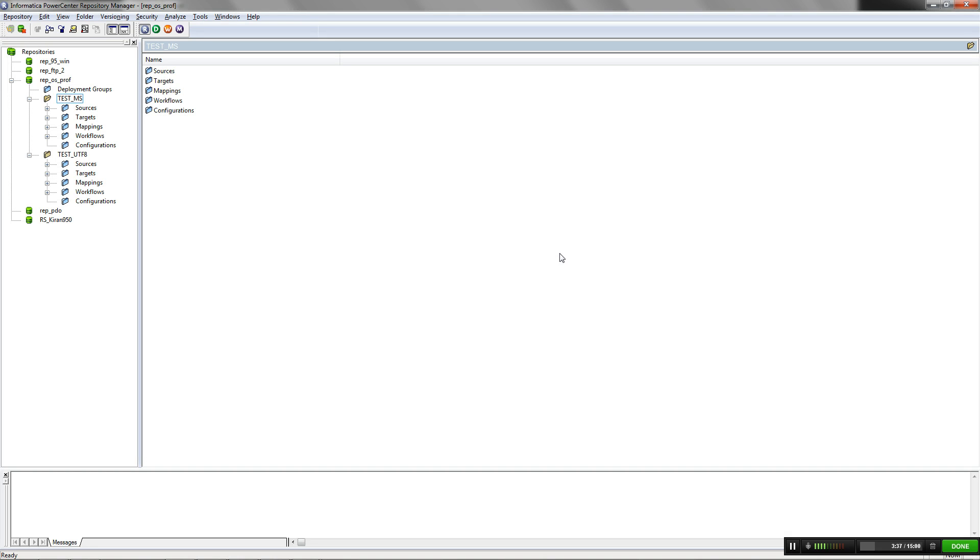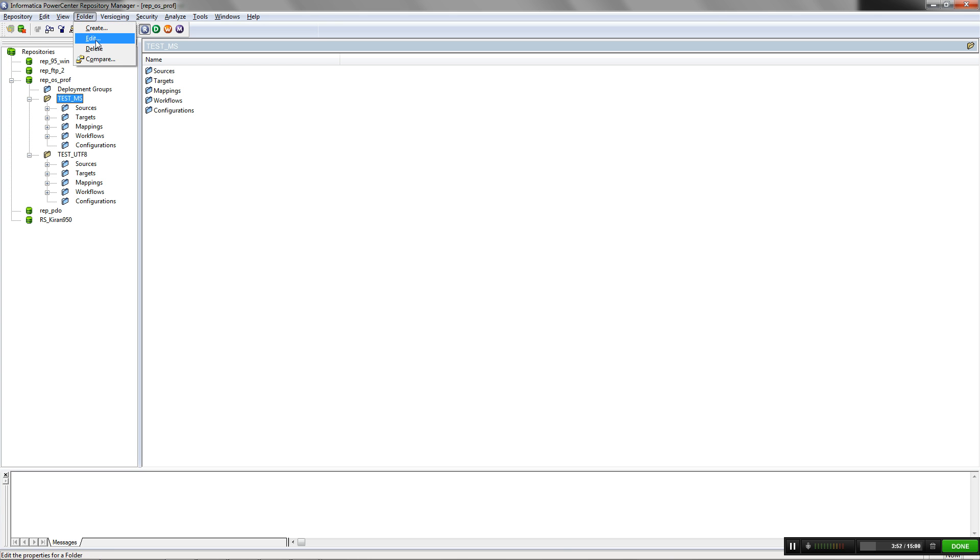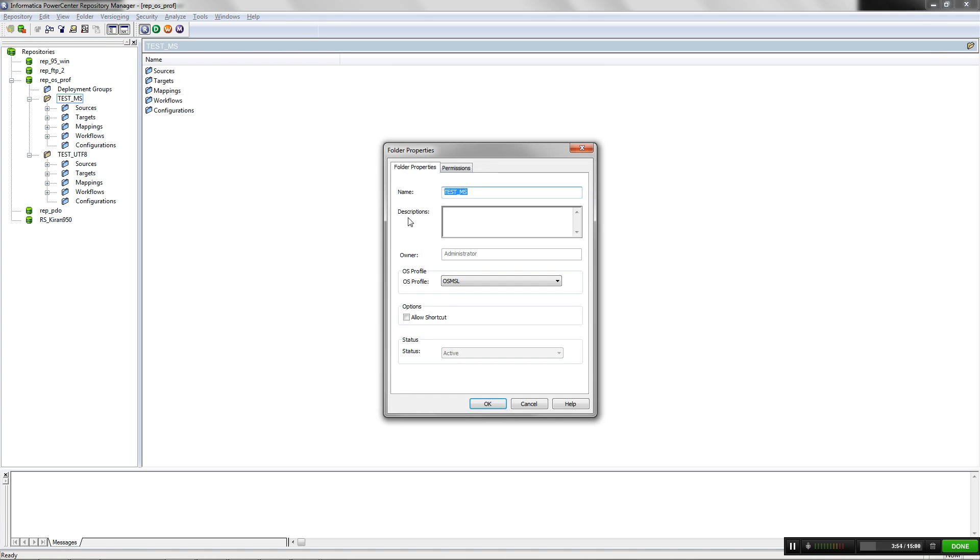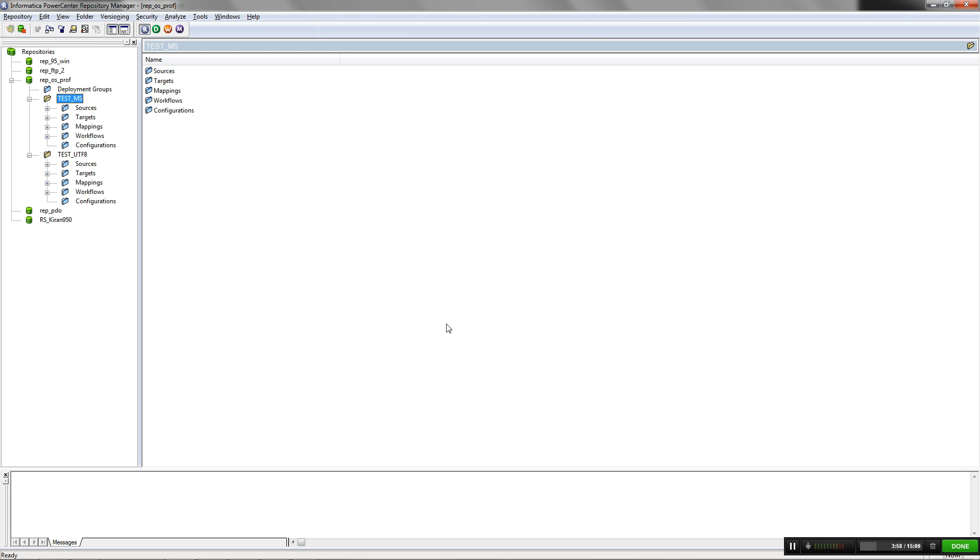As conveyed earlier, OS Profile can be configured for a workflow at two levels. One is at folder level and one is during workflow run. To associate a folder with an OS Profile, edit folder under Repository Manager to associate it with an OS Profile. This way, all the workflows which are located under that particular folder will be associated with the assigned OS Profile.